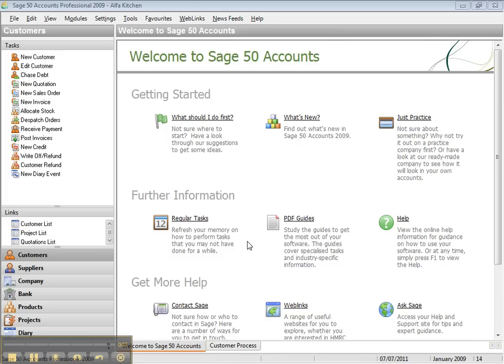Hi guys, welcome to lesson two. In lesson two I'm going to show you how to register your company within your Stage 15 account, how to record your customer, how to record your suppliers, and how to record your inventory — your purchase inventory or the inventory that you sold to your customer.